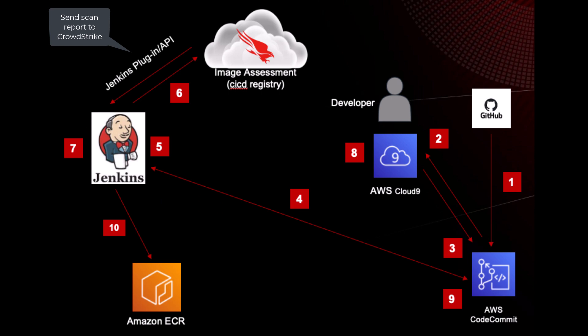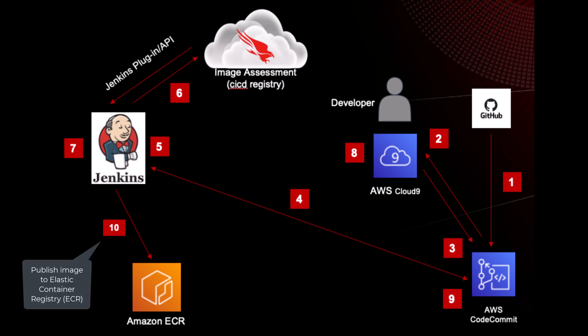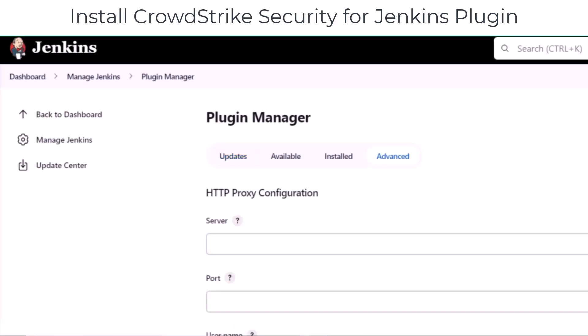If the code is vulnerable, Jenkins sends the scanned report to CrowdStrike. If there are no vulnerabilities, the Docker file is published to ECR for application deployment. Moving over to the demo.